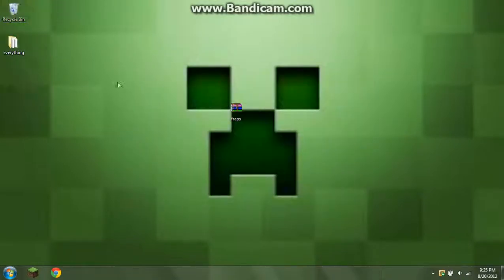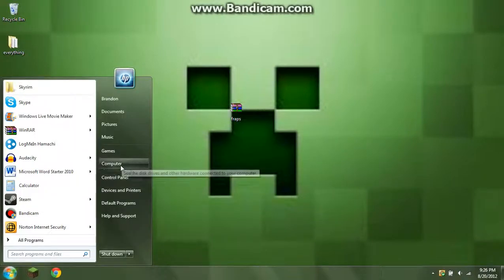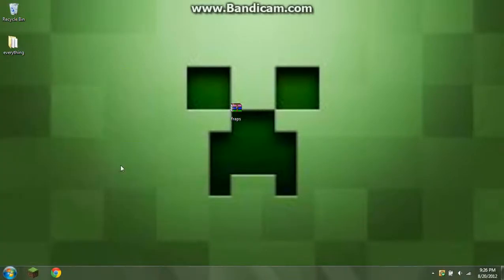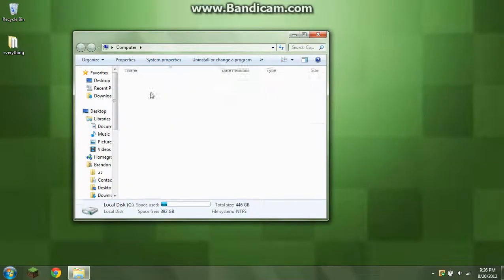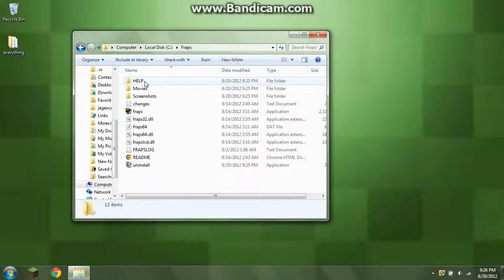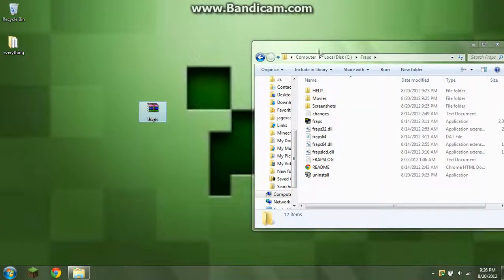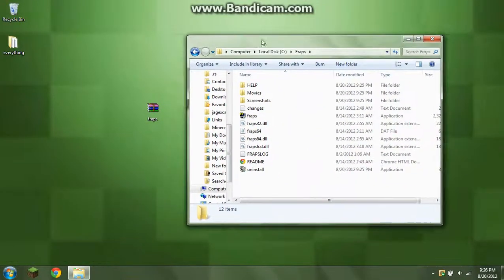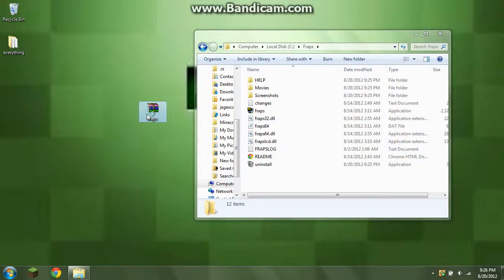So I'm just going to delete that. And what you want to do is go to where Fraps made the folders, which for me, it was in local disk C and Fraps right here. So what you want to do is open up this, obviously, and open up this.